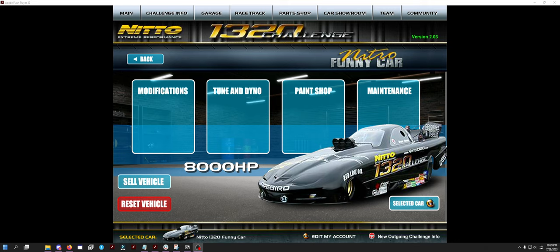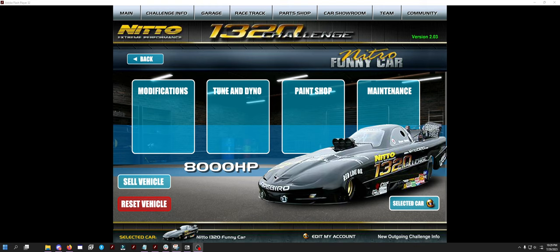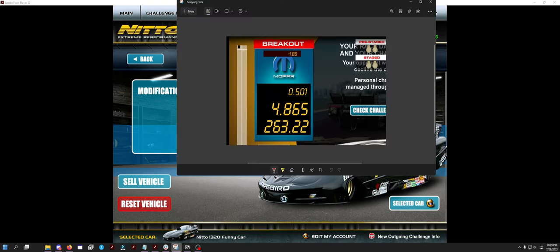Because right now I should be number one on the leaderboard by a wide margin. My fastest time lately so far, and I've only been using this car for about half an hour, 4.865.